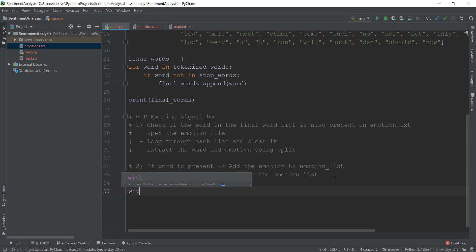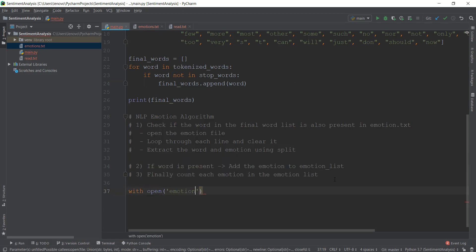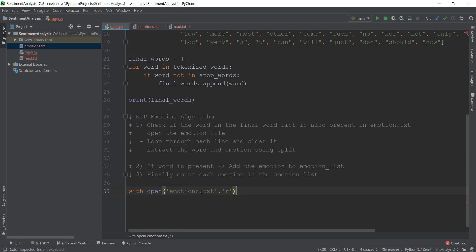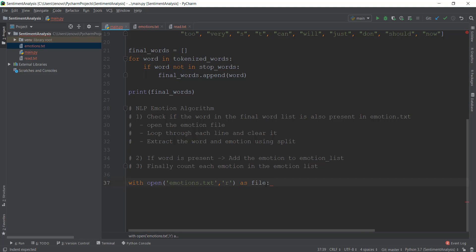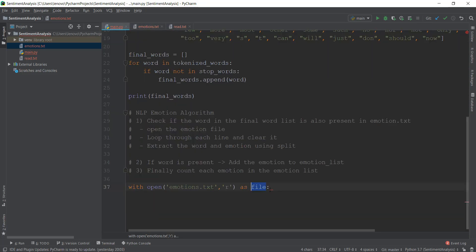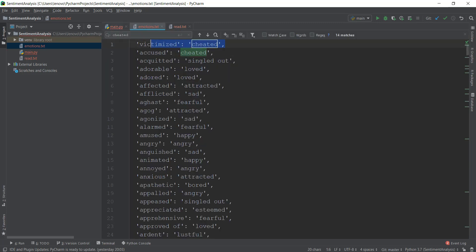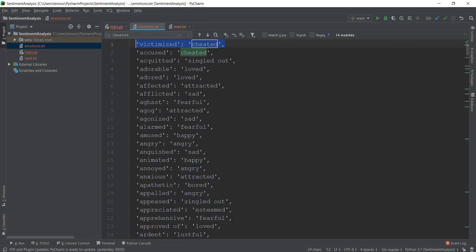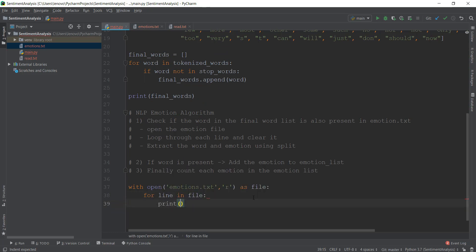What we are going to do is write 'with open' to open the emotions.txt file. Our file name is emotions.txt — if yours is different, make sure you write that. I want to read the file and not make any changes, so I'll write 'r' for read-only mode. I'll save the contents as a variable called 'file'. Now all the contents of emotions.txt are saved inside the file variable. Next, we want to loop through these lines one by one, which is easy in Python: write 'for line in file'.